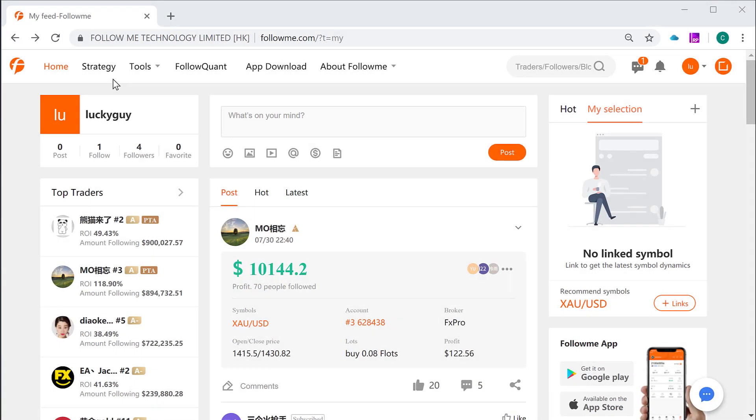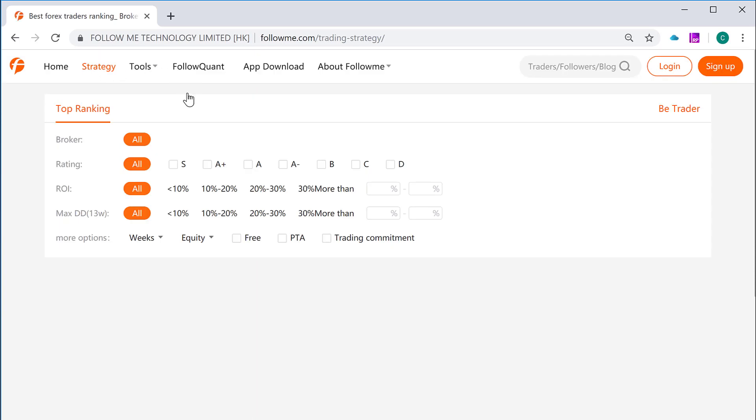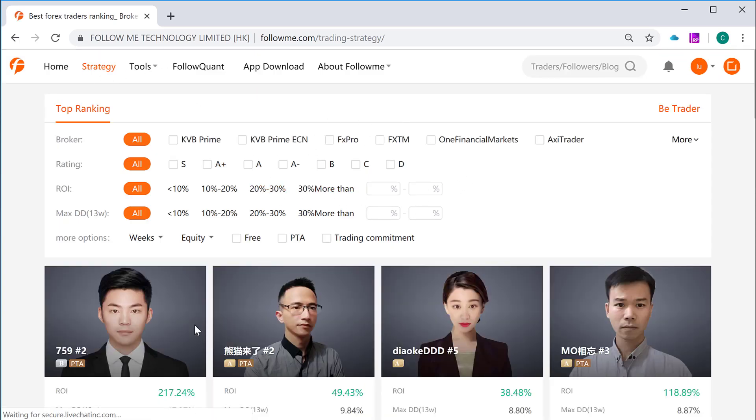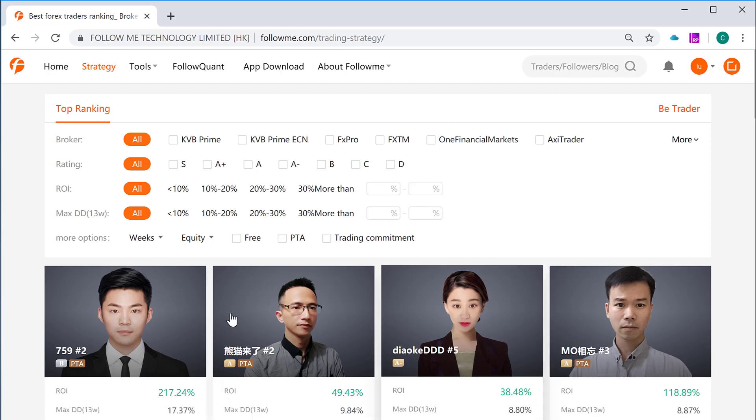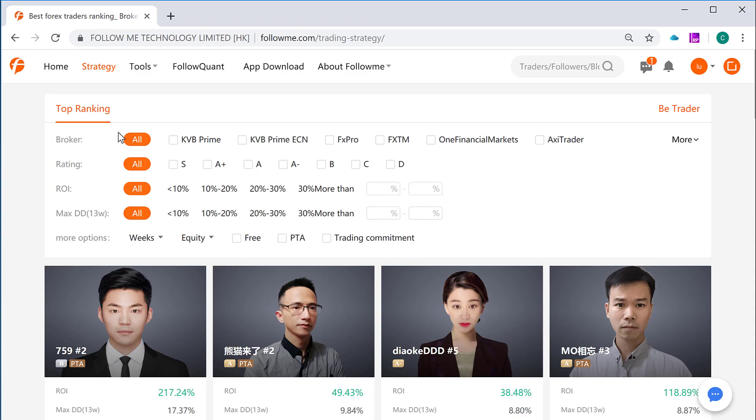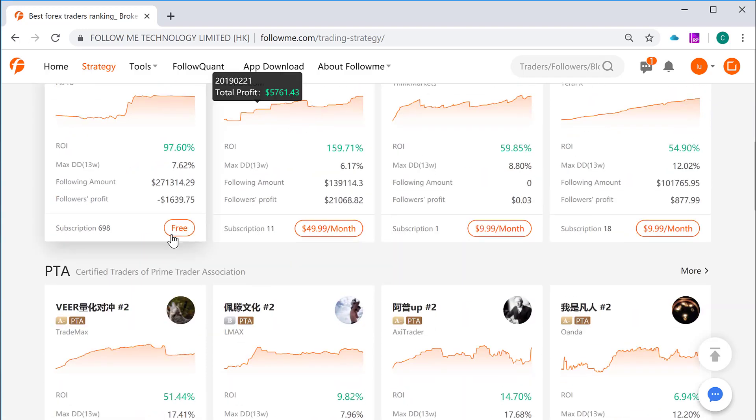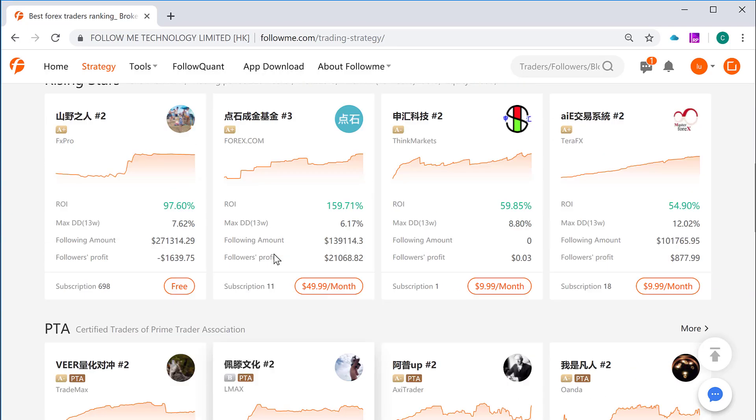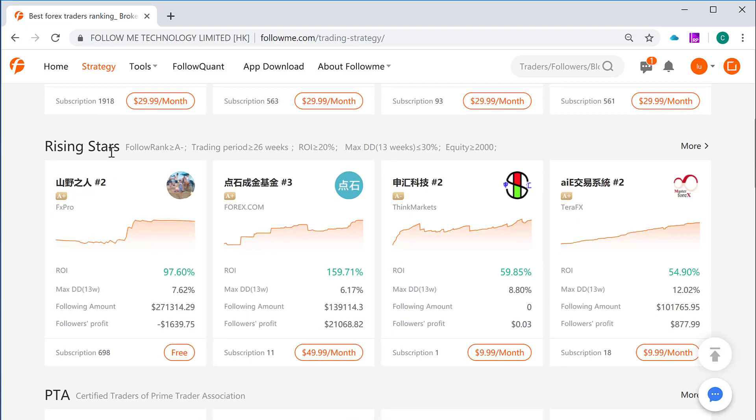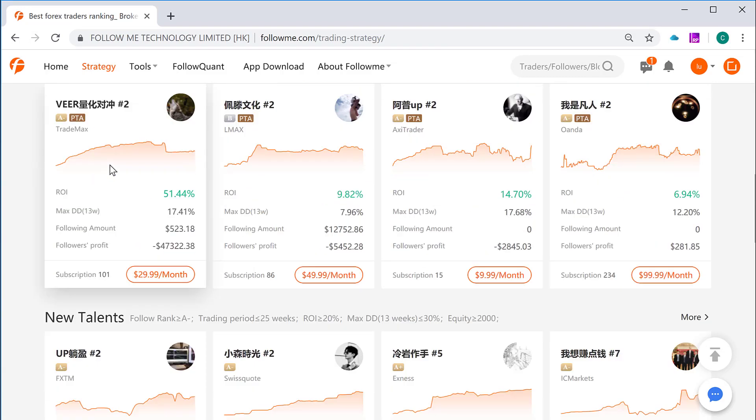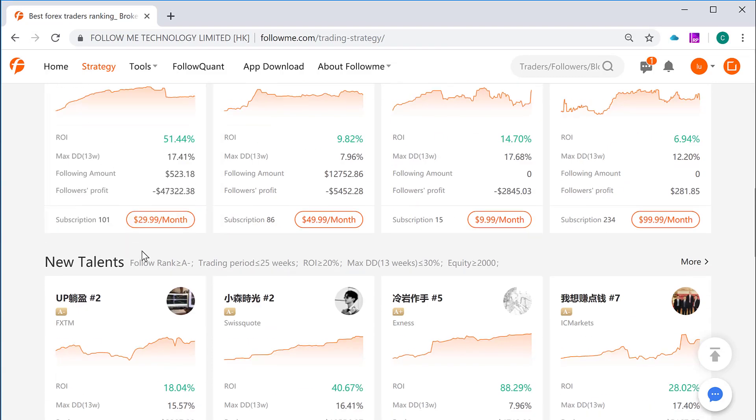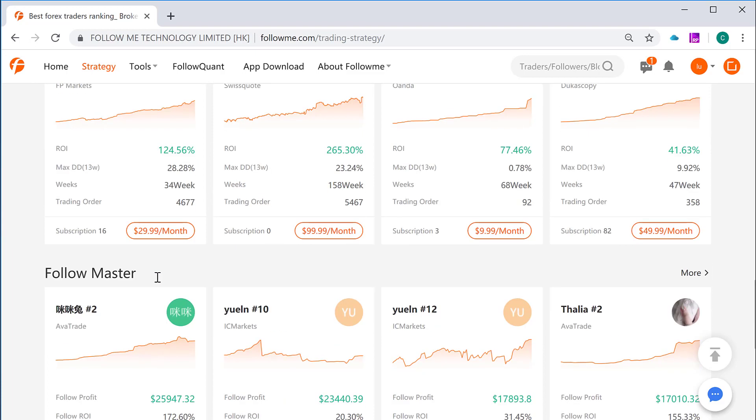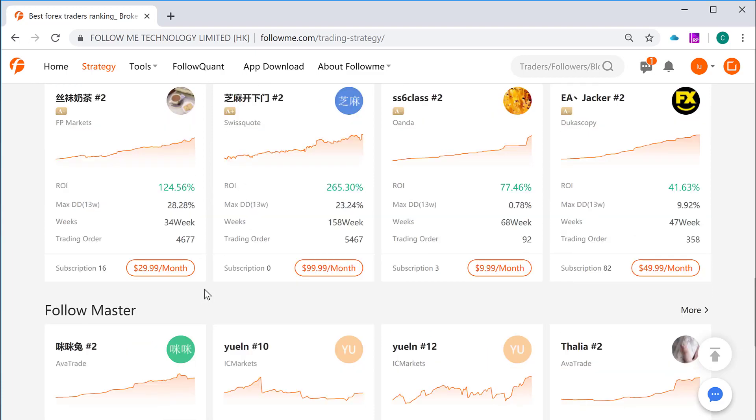Firstly in your community account login, click the strategy menu on the top left corner. Here is the strategy menu. Click that and it will lead you to a new page called traders list page. There are two ways to looking for good traders. One is from the search bar on the top, and the other one is to find from the dashboard with different categories of traders like this. This category including rising stars, PTA, new talents, quant traders, and follow masters.